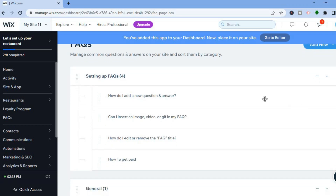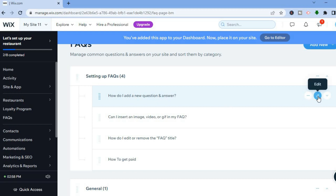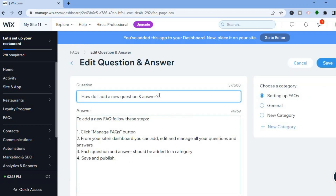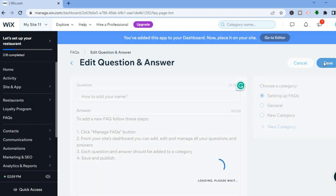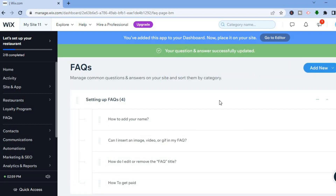At the moment there is a sample question: 'How do I add a new question and answer?' To edit it, tap on the pencil icon that says Edit. You can clear the current question and type in a new one — for example, 'How to add your name.' Then add an answer in the answer field. Once finished, tap Save in the top right-hand corner.